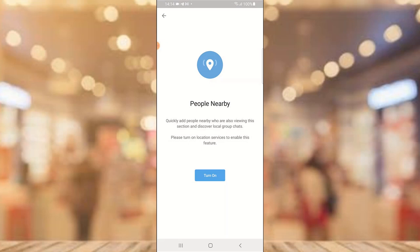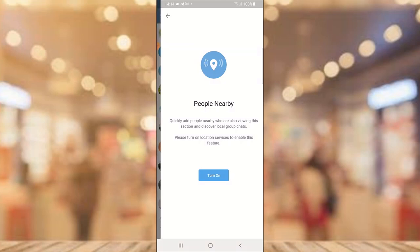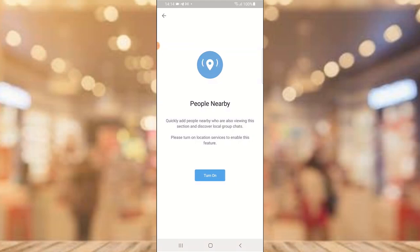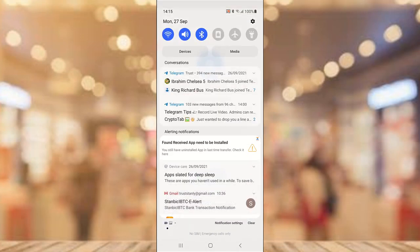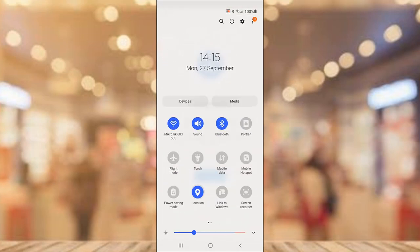Even if the People Nearby feature might be on or off, with location disabled they will not be able to discover you. You'll notice it says 'People Nearby — quickly add people nearby who are viewing your...' and on this section it says 'Please turn on your location service to enable this feature.' This feature is not going to work when your location is turned off.